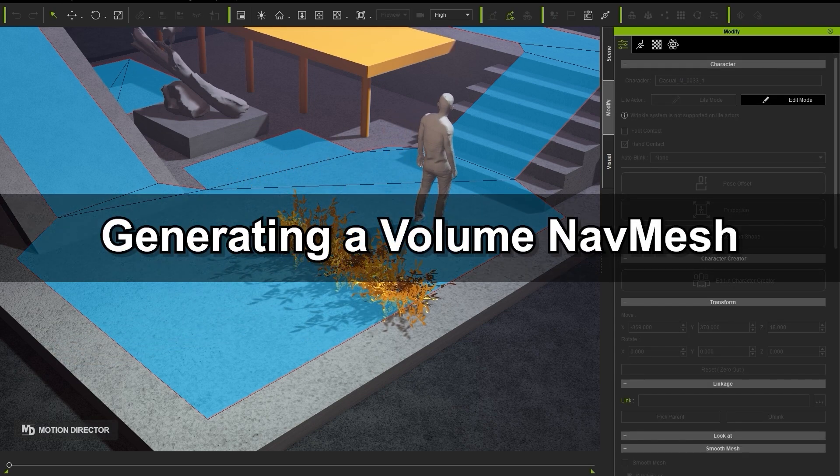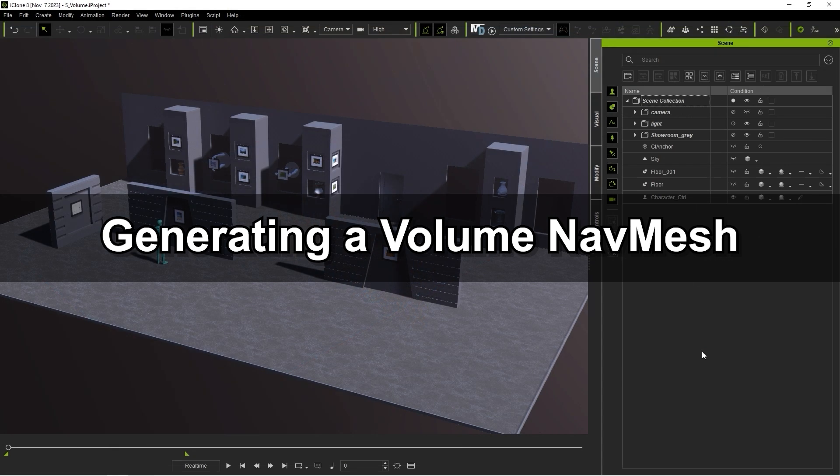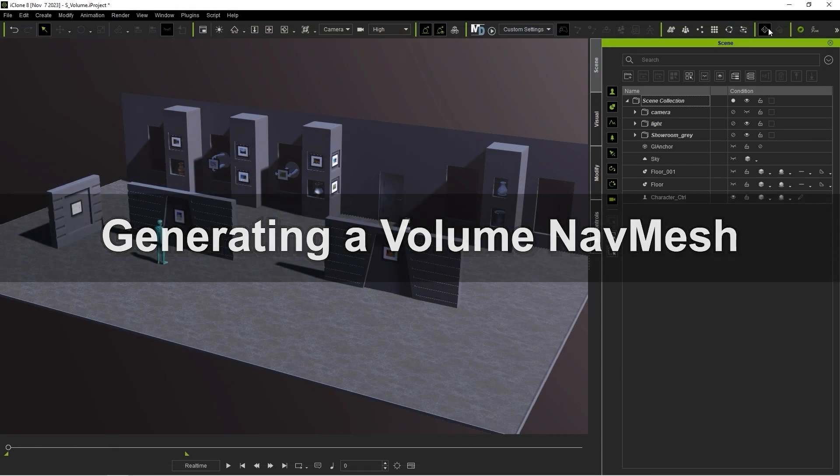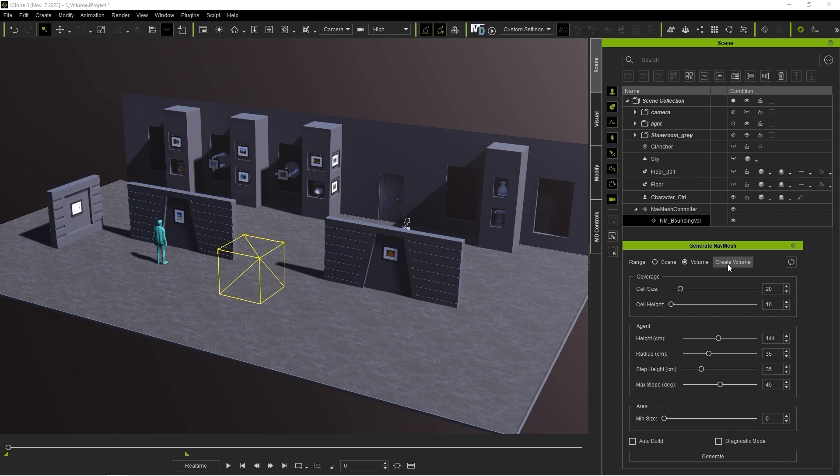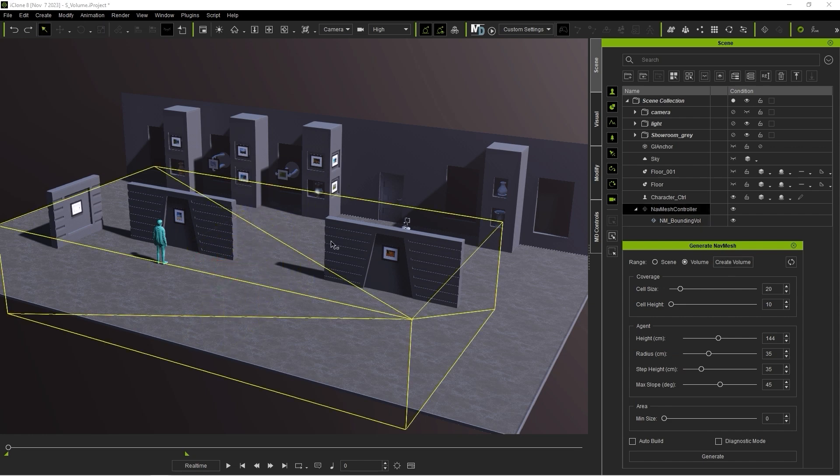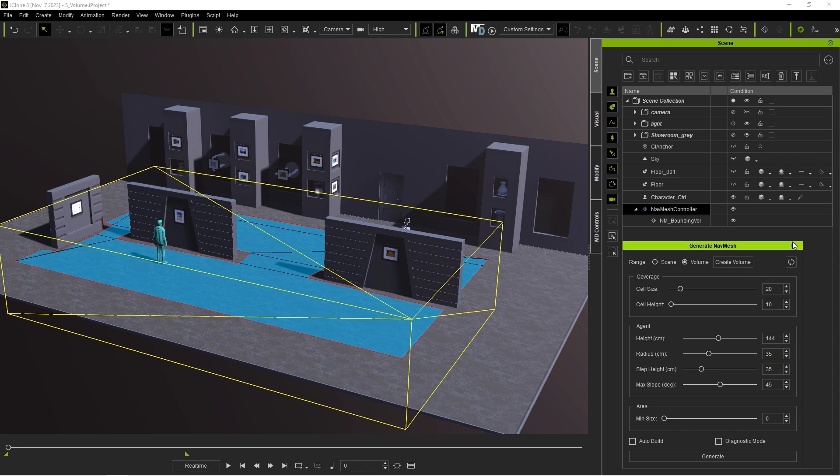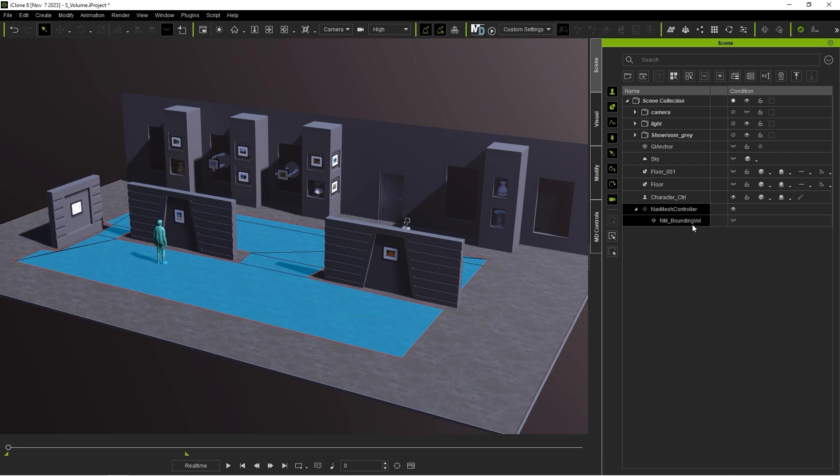Lastly, let's look at creating a NavMesh using the Volume setting. When doing this, a bounding volume item will be generated and accessible from the Scene Manager. Once you have this, you will have the option to create an additional avoidance or barrier volume.